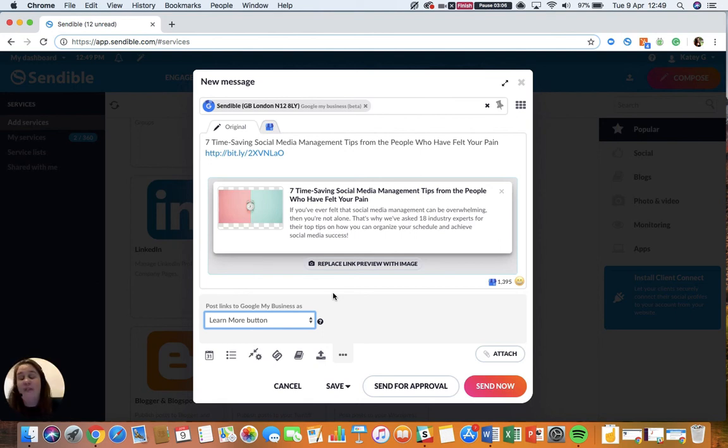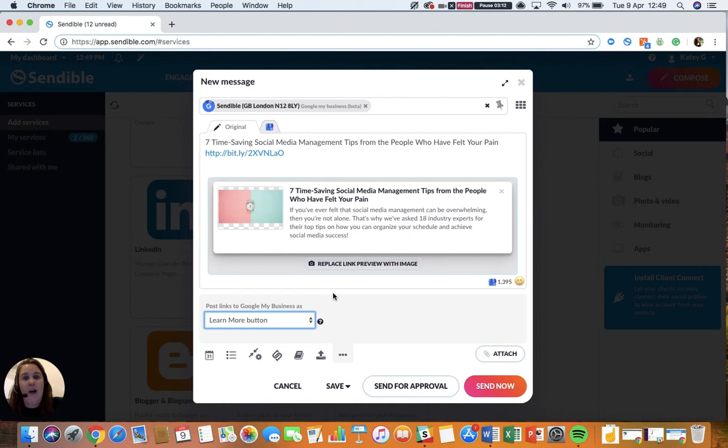And finally, you are allowed to post to 10 locations maximum. All of these are limitations from Google, not us.